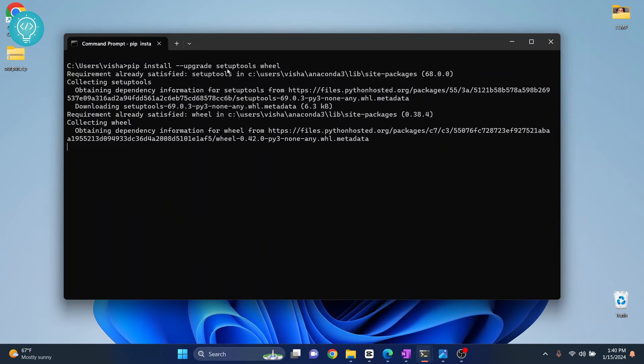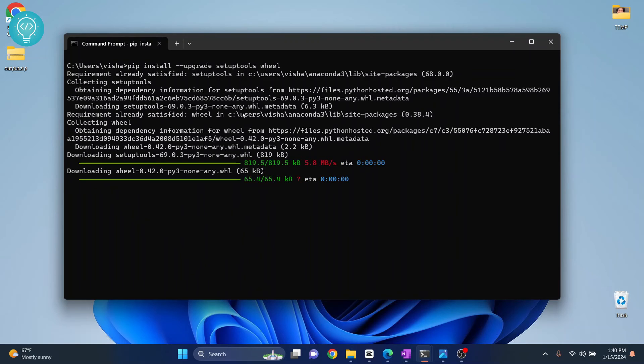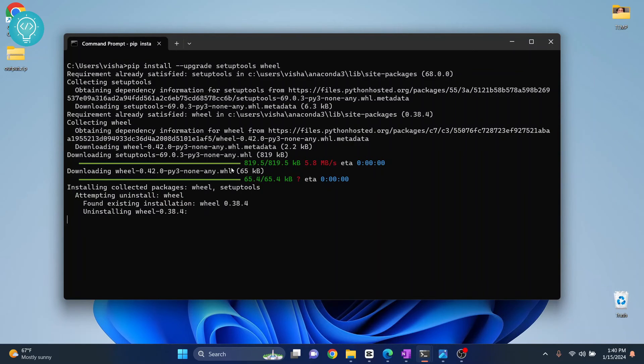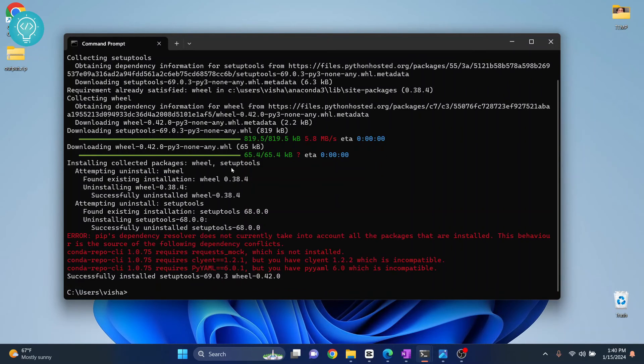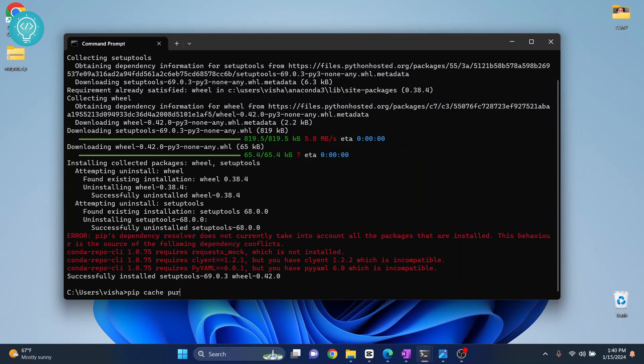So this will update our setup tools, and after this you need to clear the cache, so type pip cache purge.